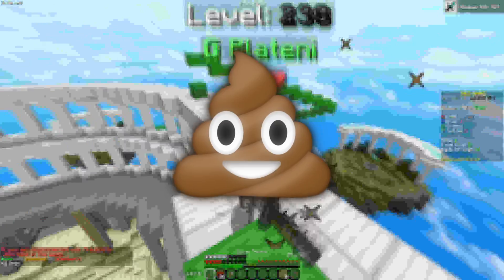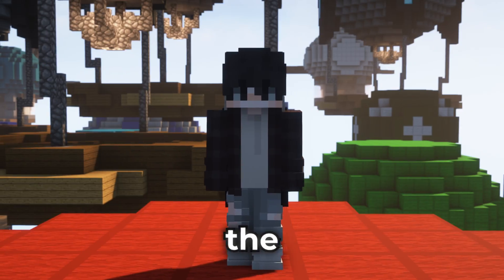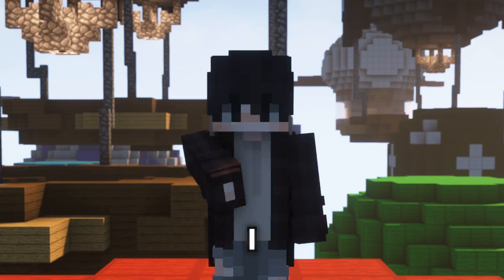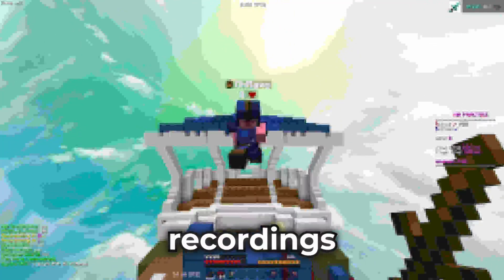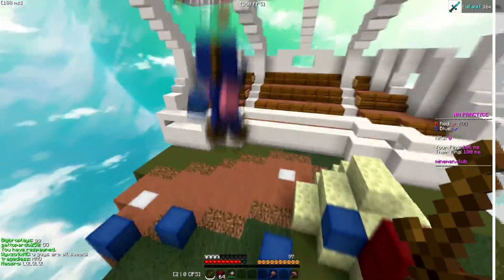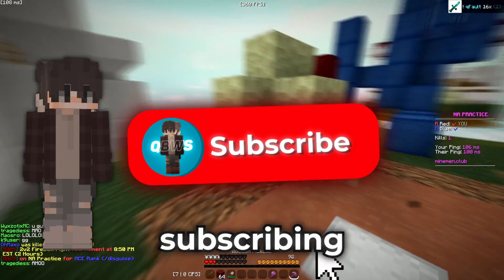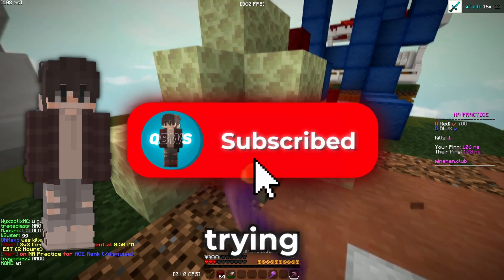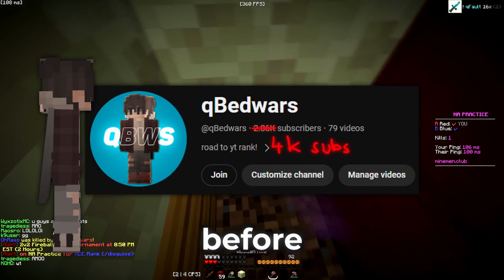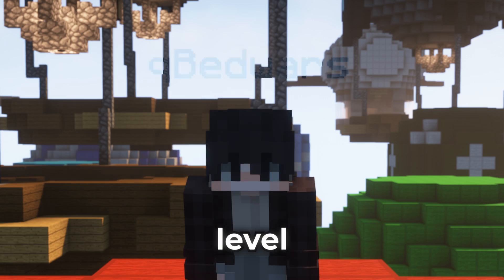Do your videos look like this? Well, you've come to the right place, because in this video I will show you how to take your video recordings from this to this. And if this video ends up helping you, please consider subscribing, as I'm trying to reach 4,000 subscribers before Christmas. Now let's take your videos to the next level.